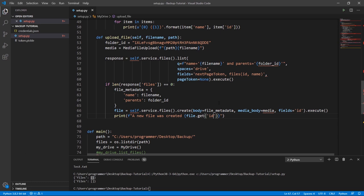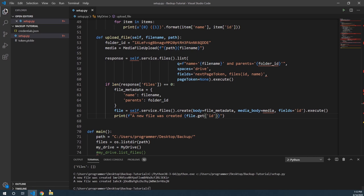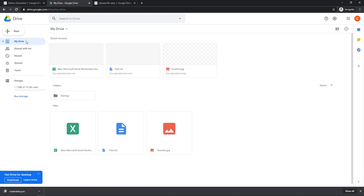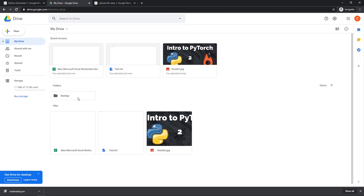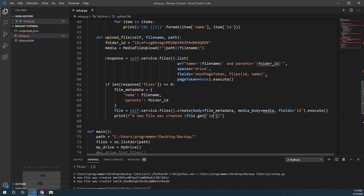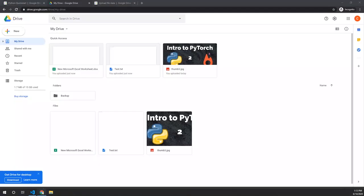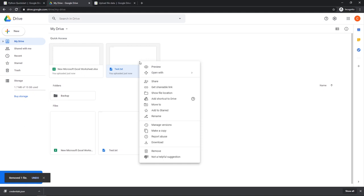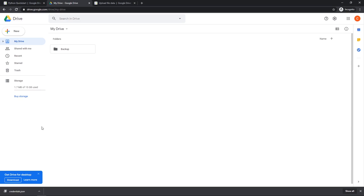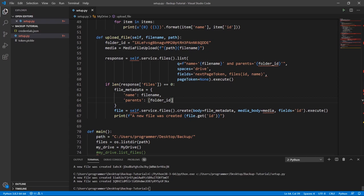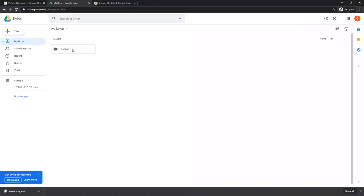Running this, you can see a new file was created twice. But checking Google Drive, the files aren't in our backup folder — we must have messed up somewhere. The issue is that parents needs to be passed in as a list, so I'll wrap folder_id in square brackets. I'll clear the incorrectly created files. After fixing the code, running it again creates two new files, and double-clicking on backup confirms they are correctly in the backup folder now.